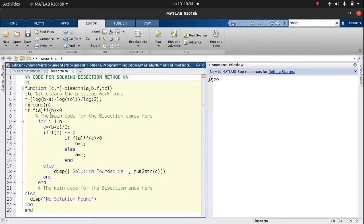From line seven, we check whether the root can be found within the interval a and b. If the functional value of a times the functional value of b is negative, that gives us a hint that the root lies within the interval, so we can go ahead and do our bisection. That's what this line is telling us.